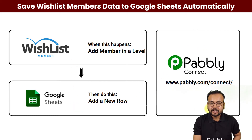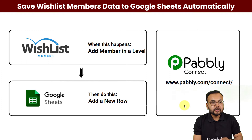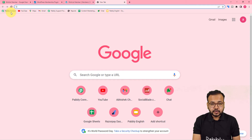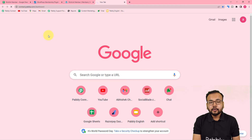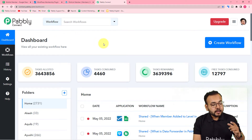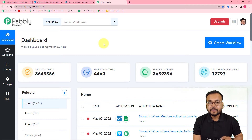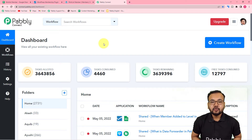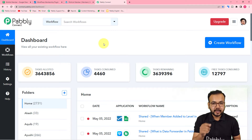This automation is going to save a lot of your time and manual effort. To make this happen we are using Pably Connect, which is an integration and automation tool. Anyone can set up this automation very easily because you need not have any coding skills or programming knowledge. You can use the link in the description to set up your free Pably Connect account in just two minutes and you will get 100 free automation tasks every new month.